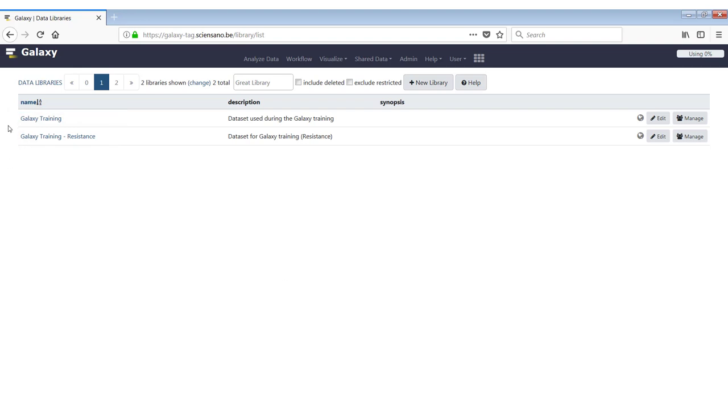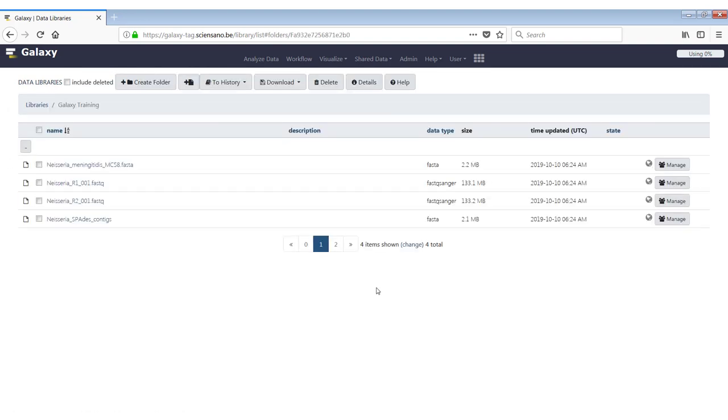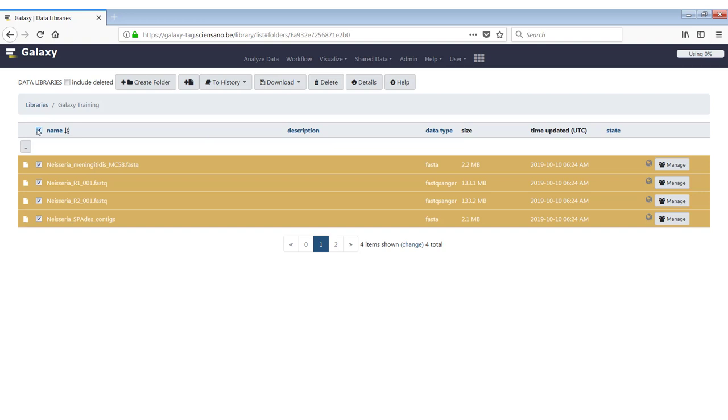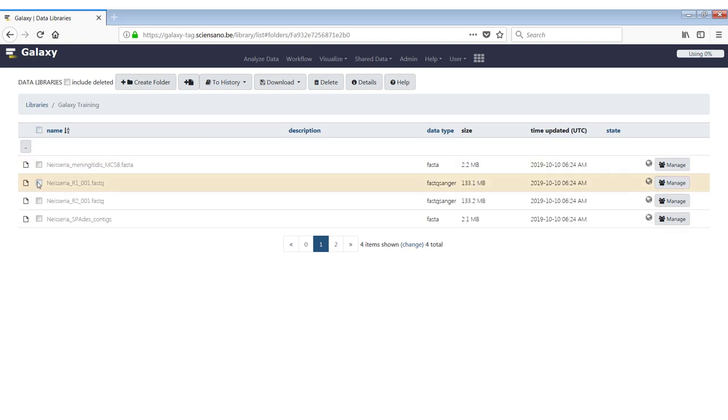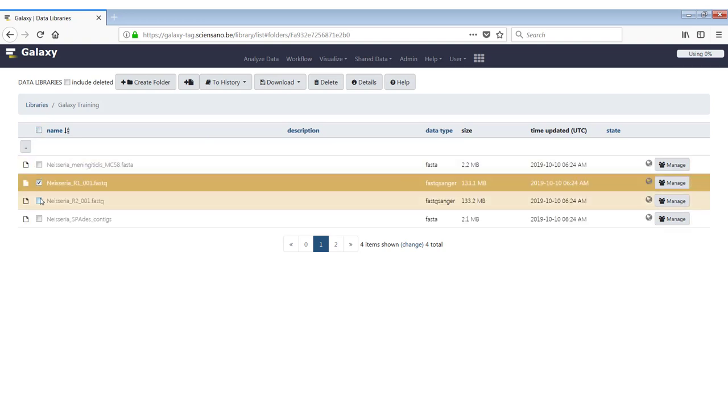If you click on the name of the first one, for instance, it will open up this screen and here you will see the files that are part of this data set. You can either select all files, deselect all of them, or just select individual files.